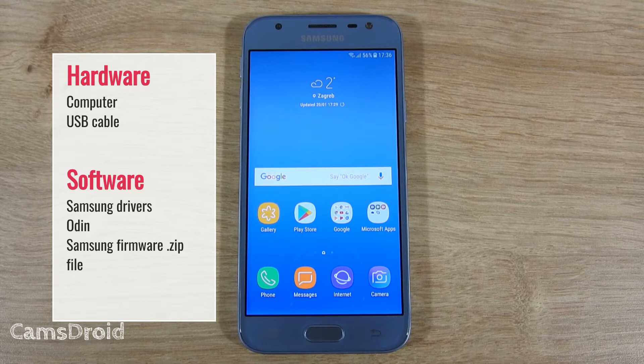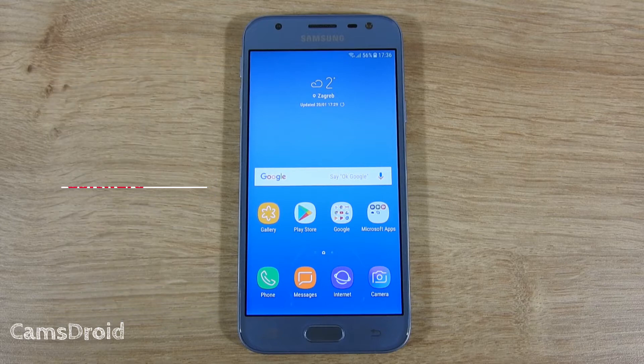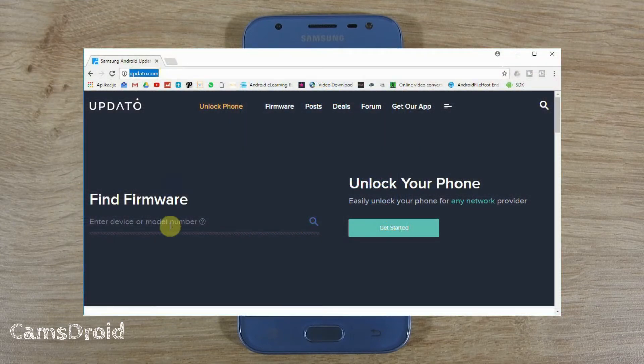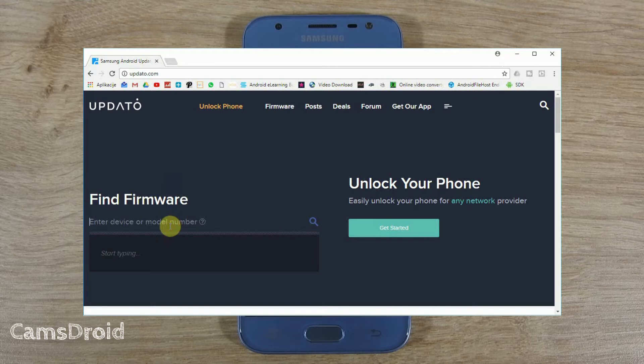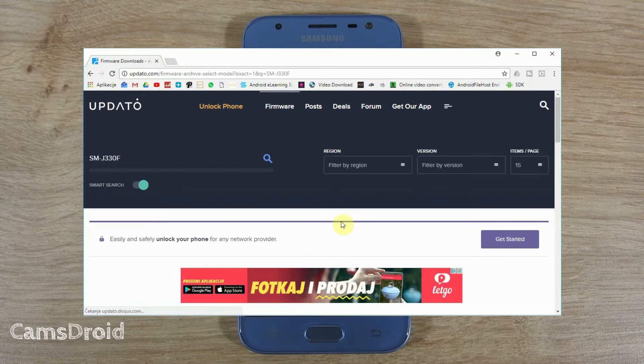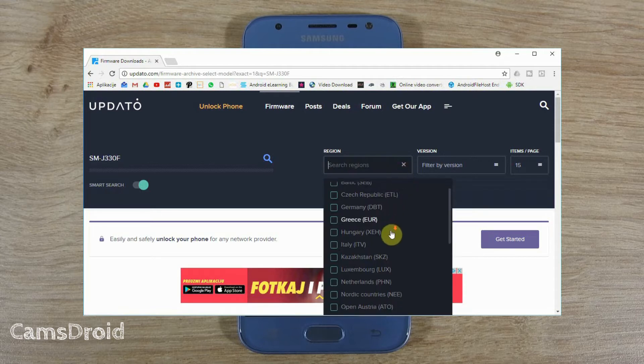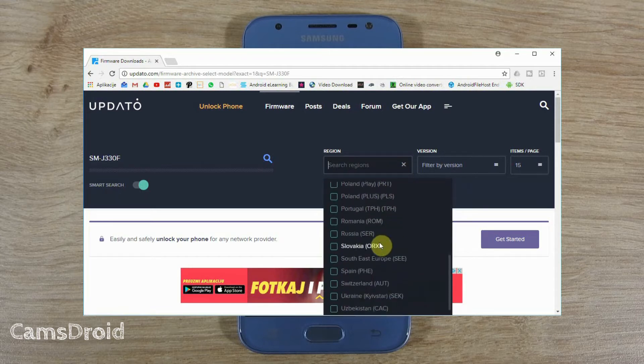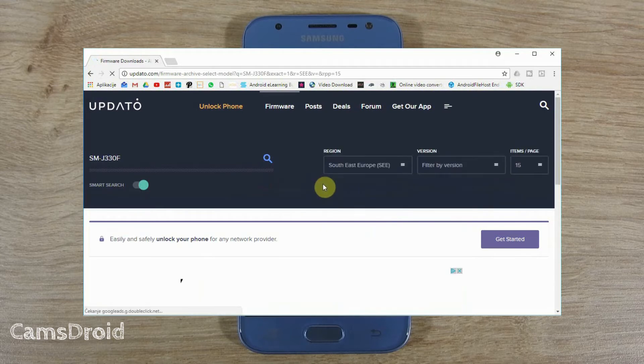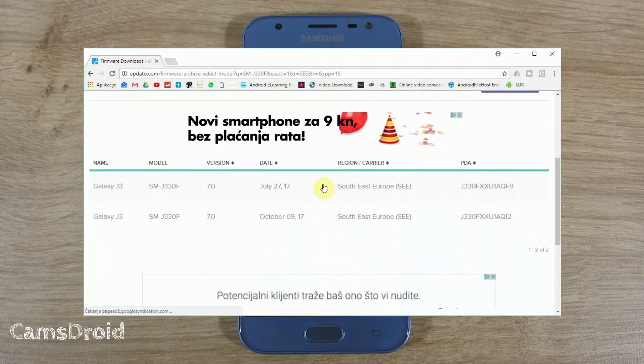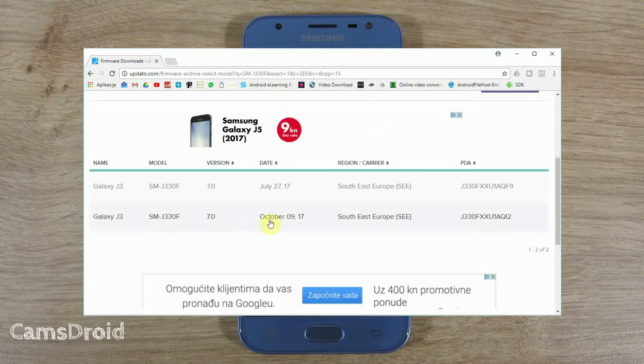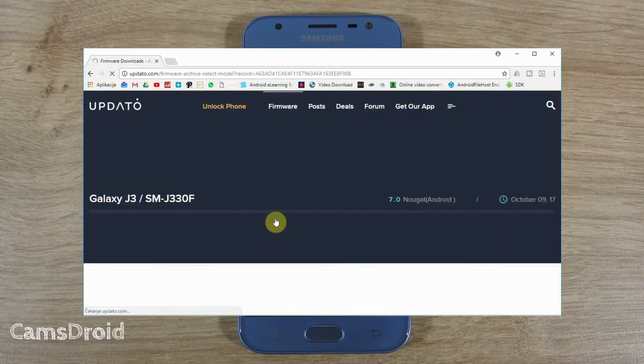You can find all Samsung firmwares at opdato.com. Start typing in your model number in the search bar and select the right one. Next, select your region. This one should be right for me. Now, that's brought up two results. I'll select the latest version and download the zip file.